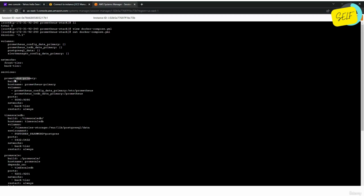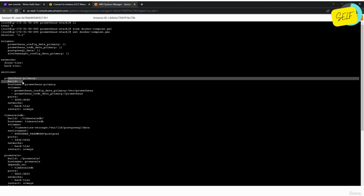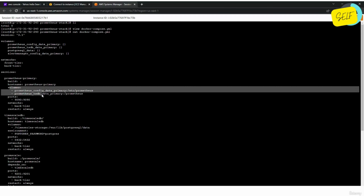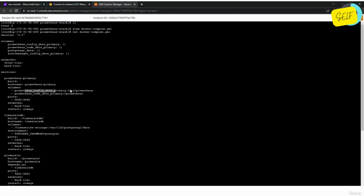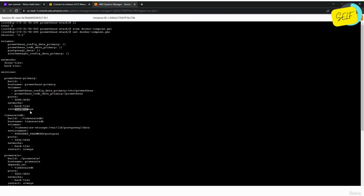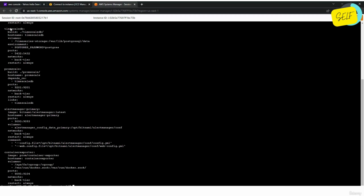The fourth mount point is for Alert Manager where I'll keep its configuration. I've created two networks. If I want all containers to communicate with each other using the container hostname, I can bring them onto the same network. This way they will be able to communicate using the hostname of the container. In the next section, 'services', I'll define each container. The very first container is Prometheus — I've named it 'primary' because in upcoming lectures on high availability we will run two Prometheus instances in parallel.